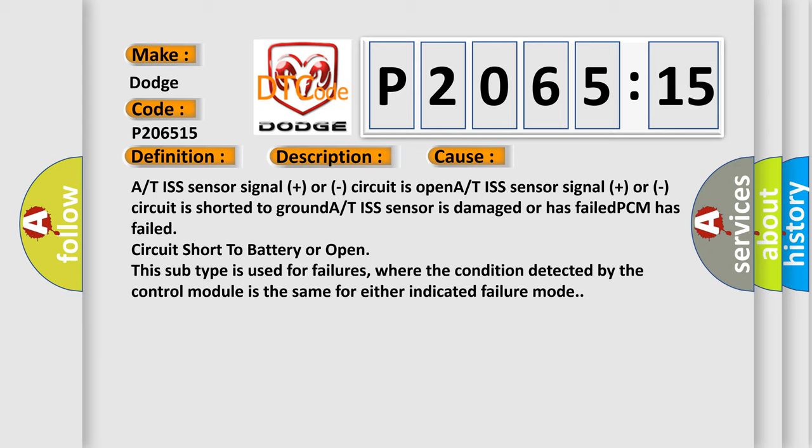This subtype is used for failures where the condition detected by the control module is the same for either indicated failure mode.